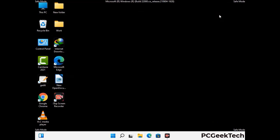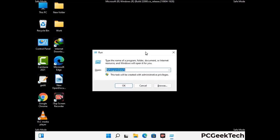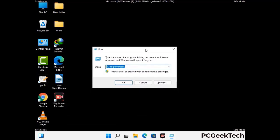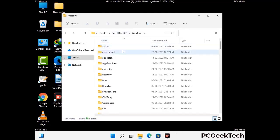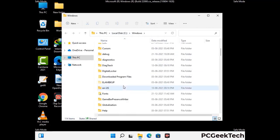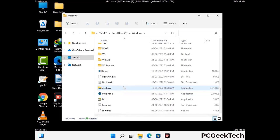Again press Windows and R buttons together on your keyboard to open the Run box. Now type in %windir% and press Enter. Find and remove any suspicious files or folders related to the virus. Also look for any files created at the time the virus attacked your PC. Be careful and don't remove any important folder.